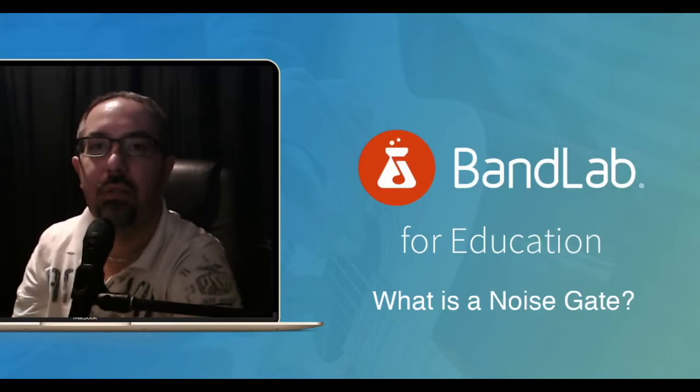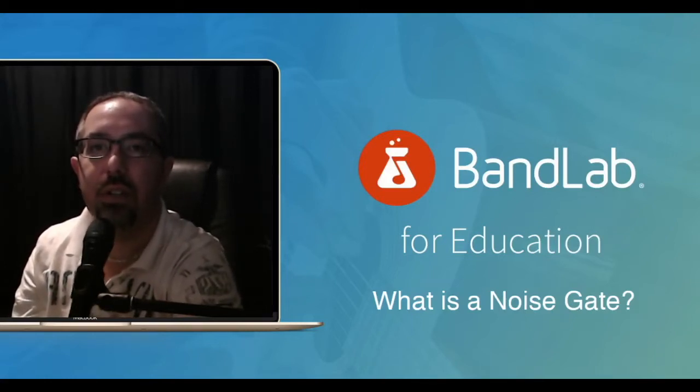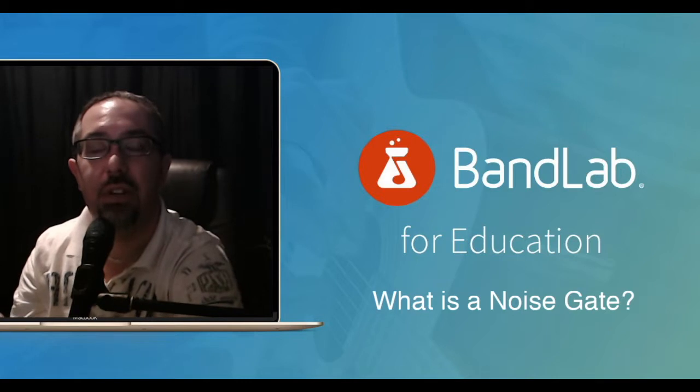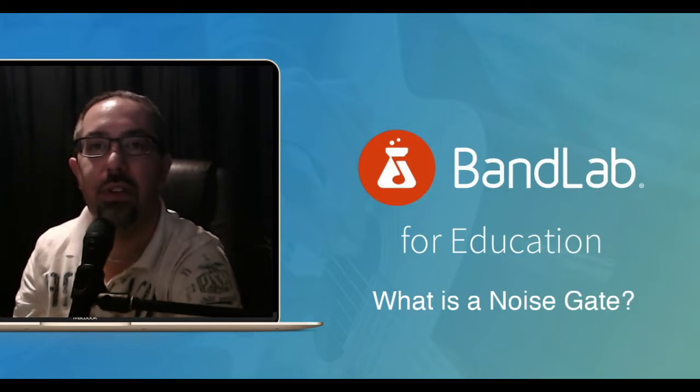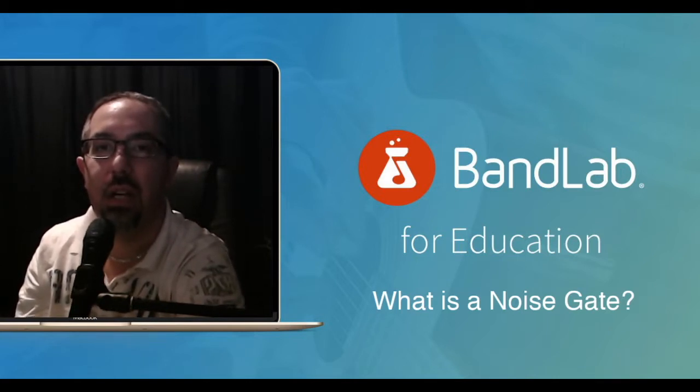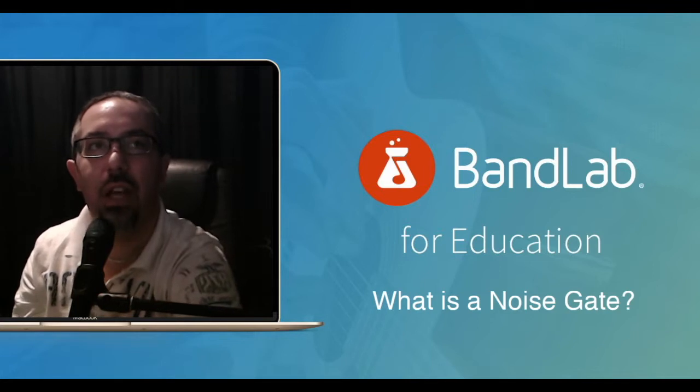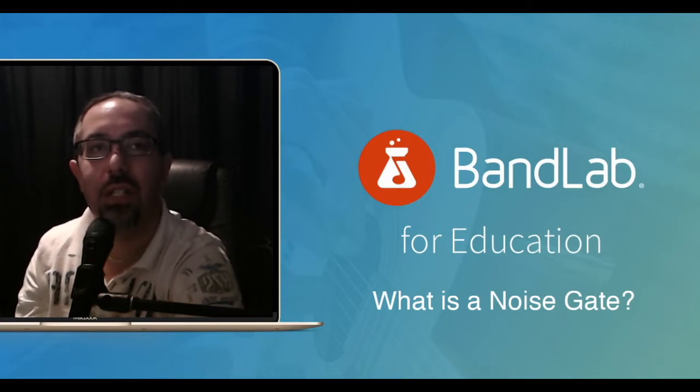Hi, welcome to another video on Bandlab. This one I'm focusing on one of the effects features. There's quite a few preset effects within Bandlab, but I'm going to be looking specifically at what is a noise gate.